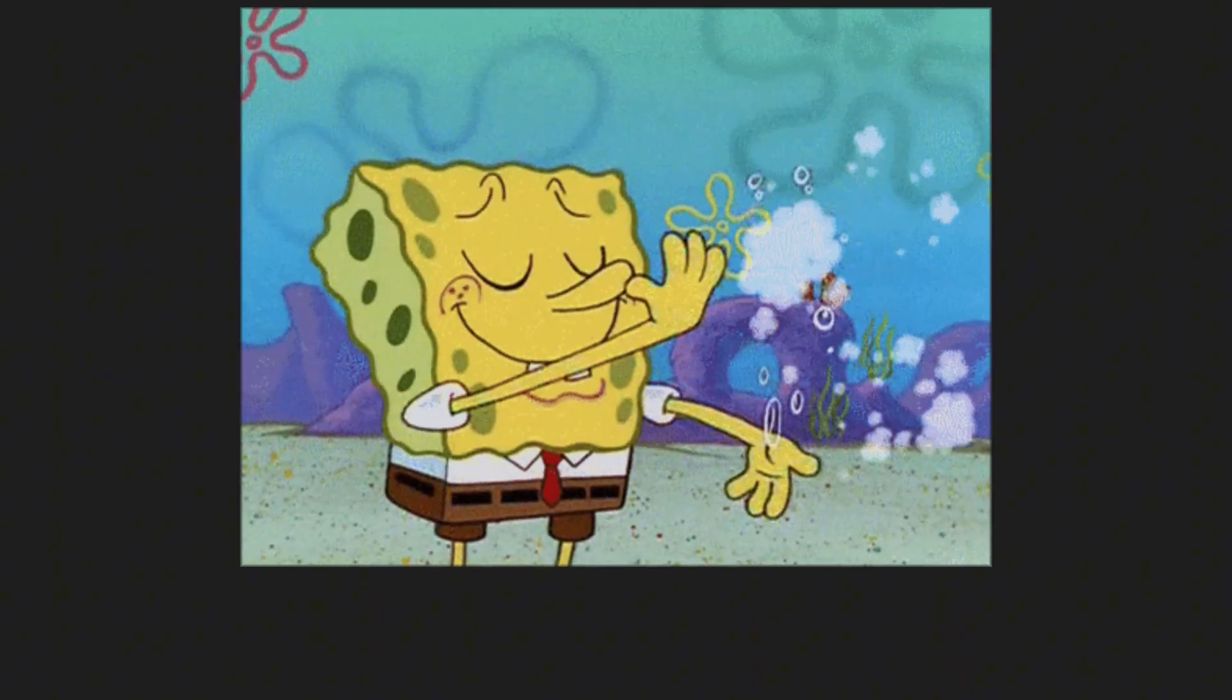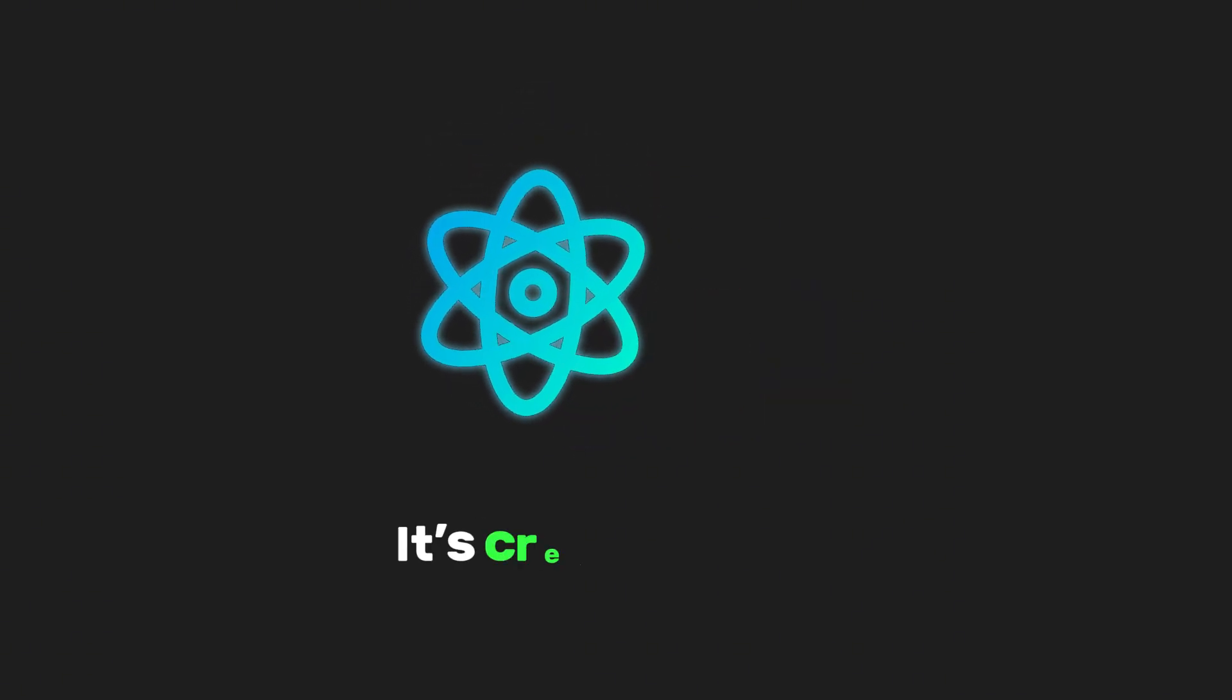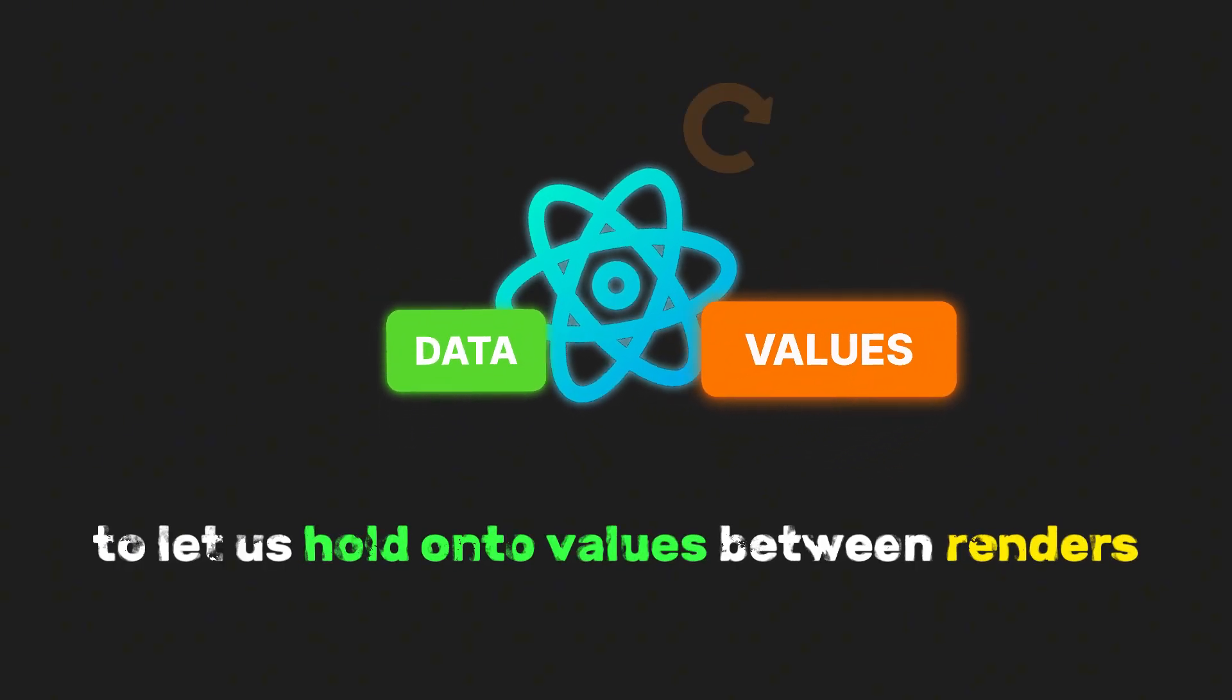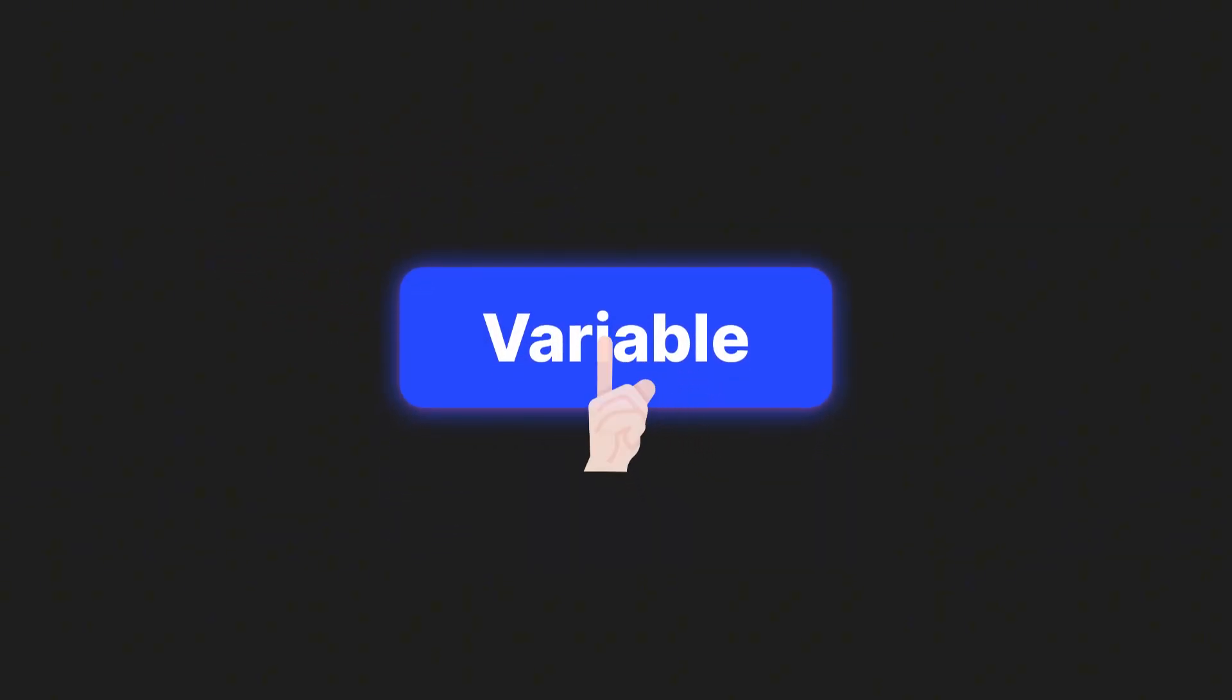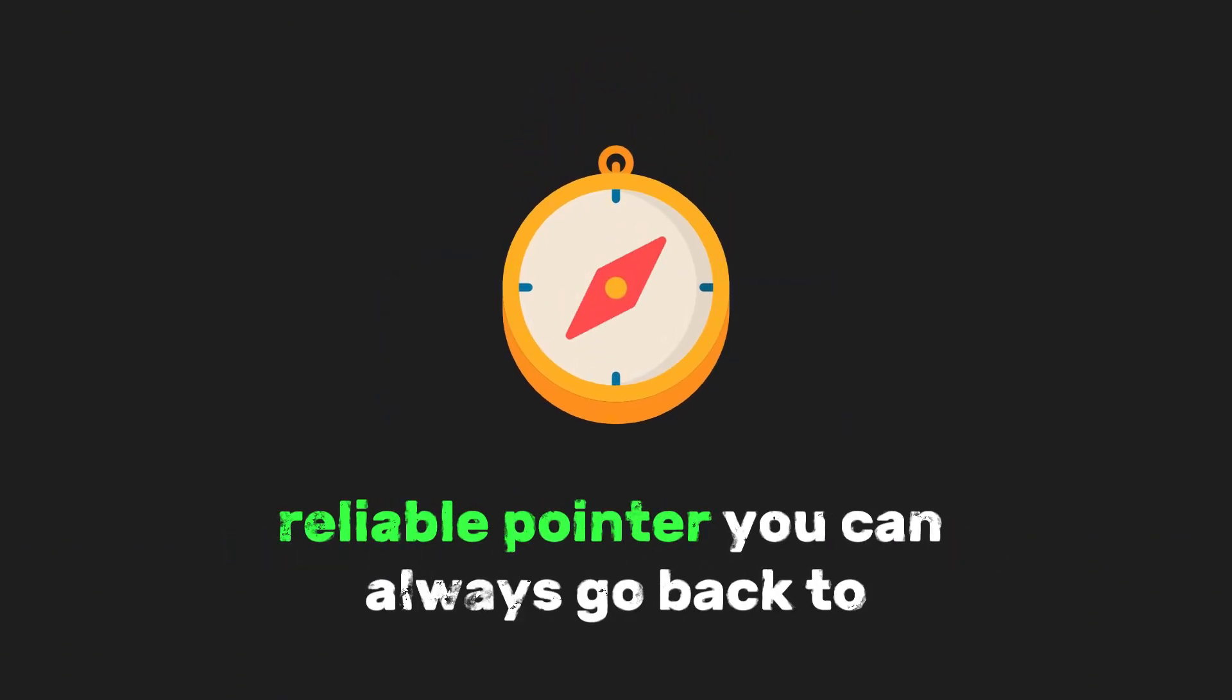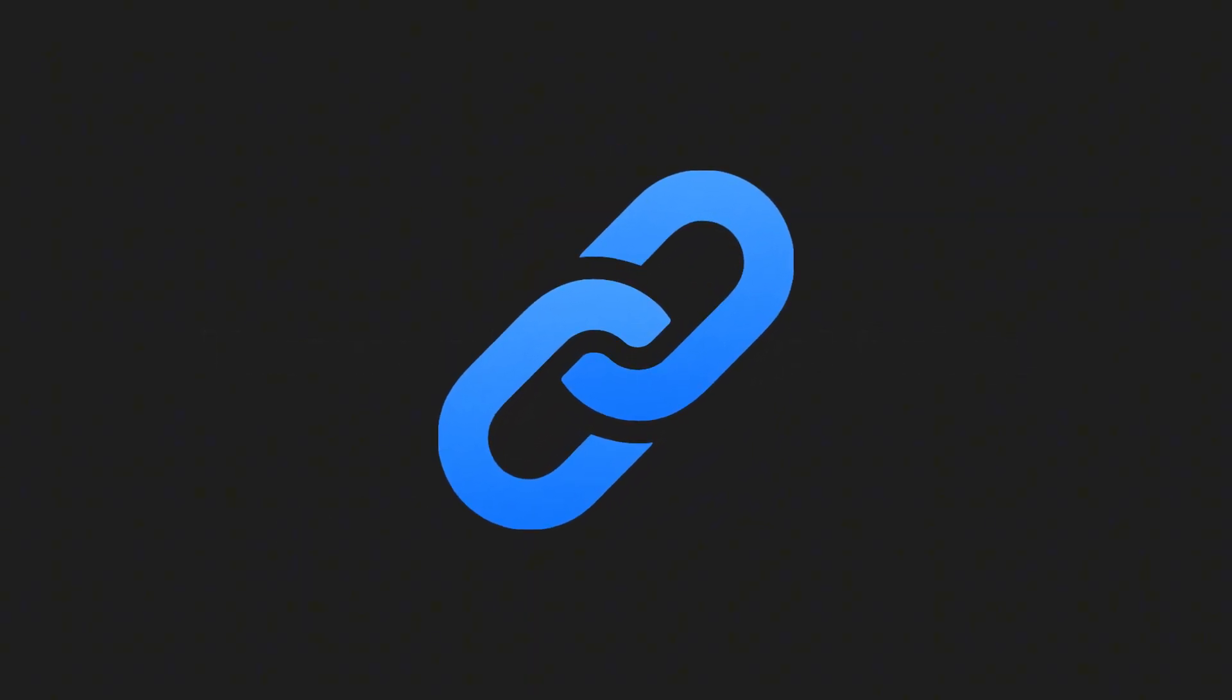So to wrap it all up, useRef is like React's sticky note. It's created because React needed a way to let us hold onto values between renders without messing with how the screen looks. Whether it's a DOM element you need to control directly, or just a variable you want to keep around quietly, refs give you that stable, reliable pointer you can always go back to. I know we learned a lot today about React's useRef hook.